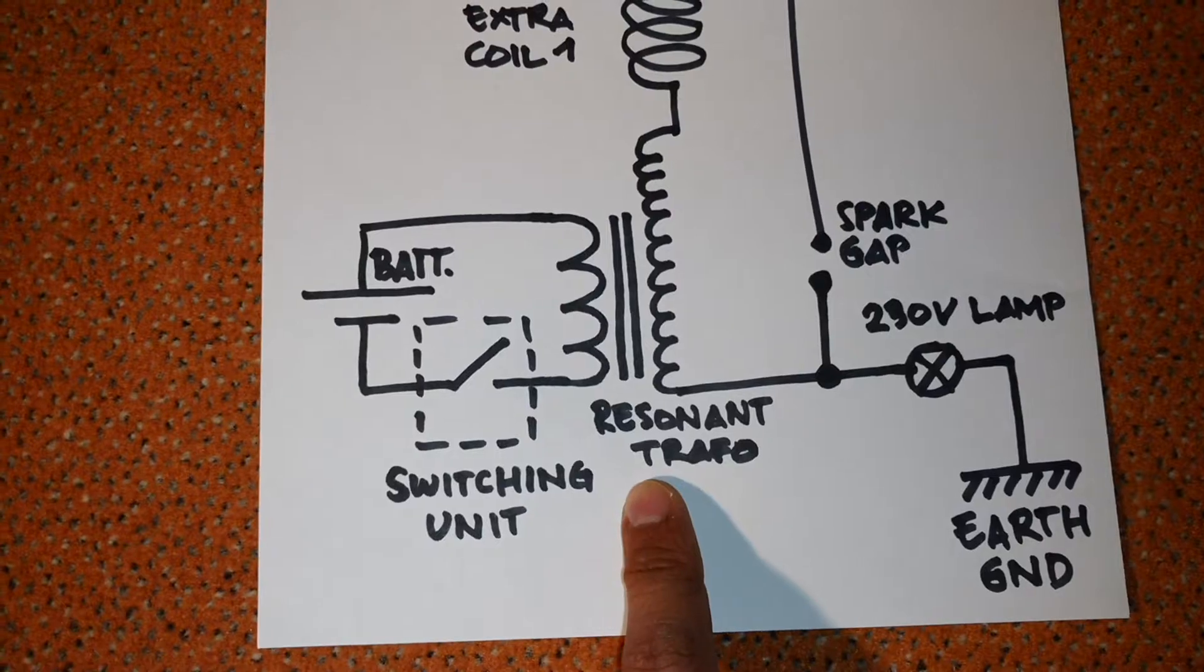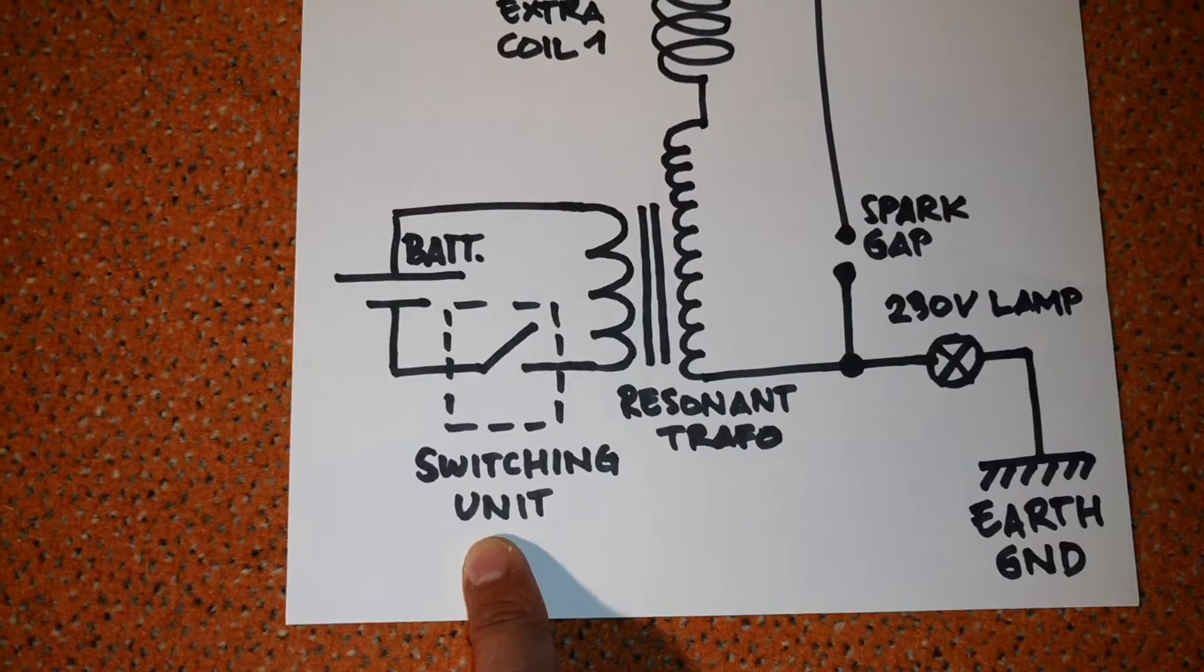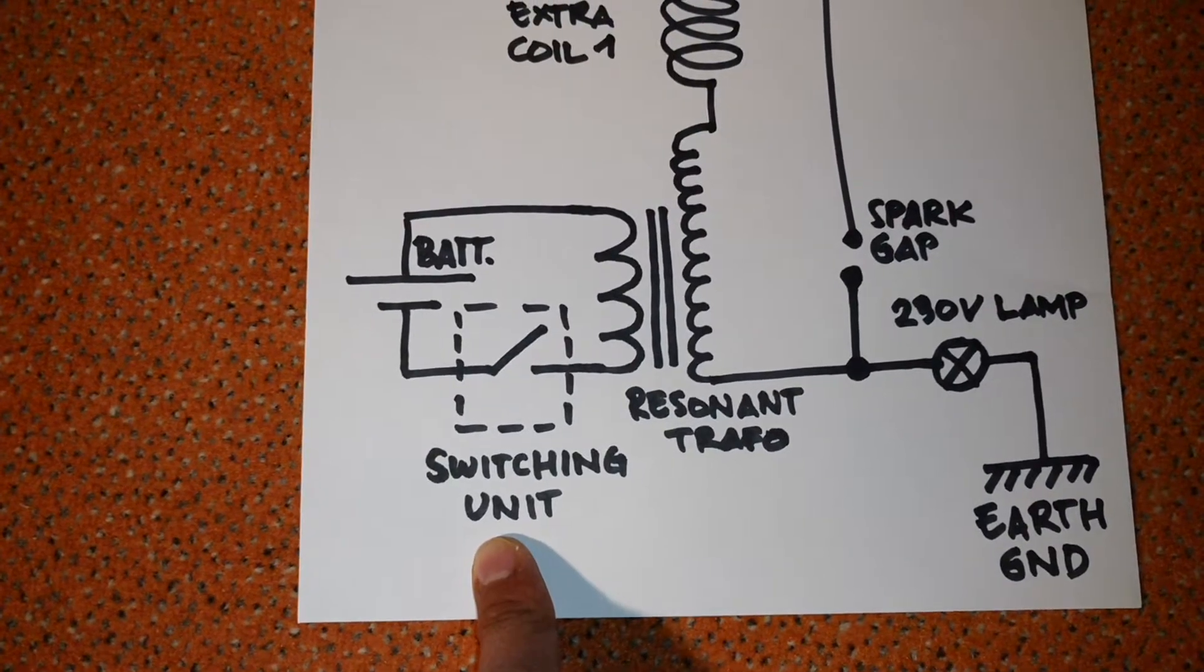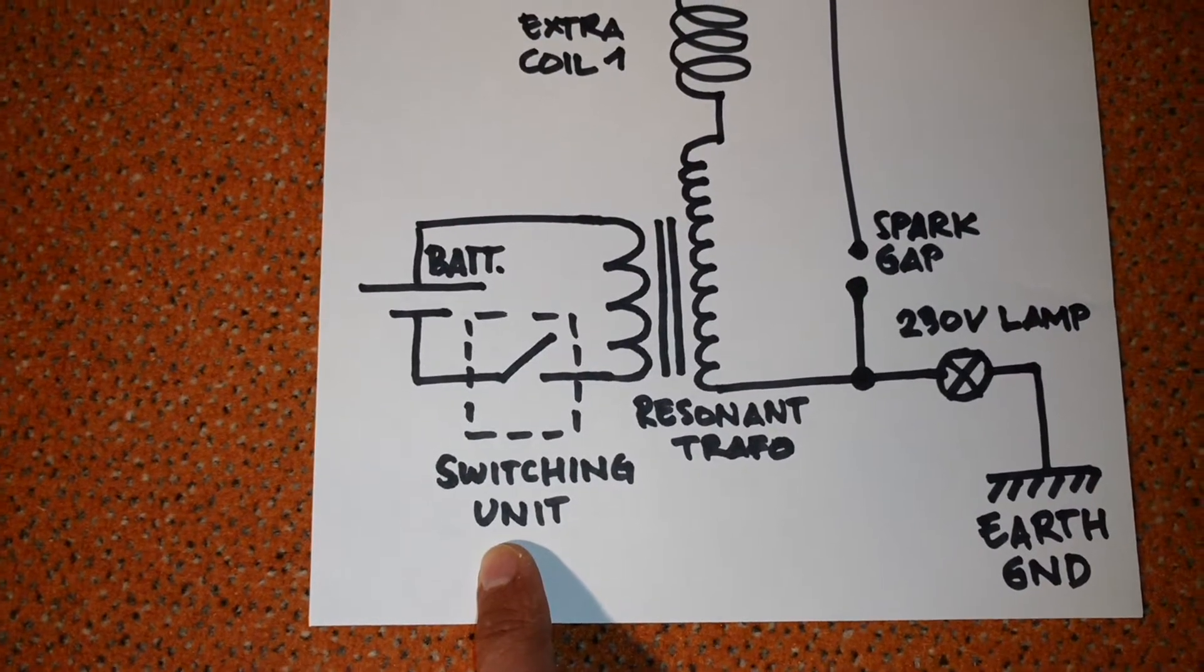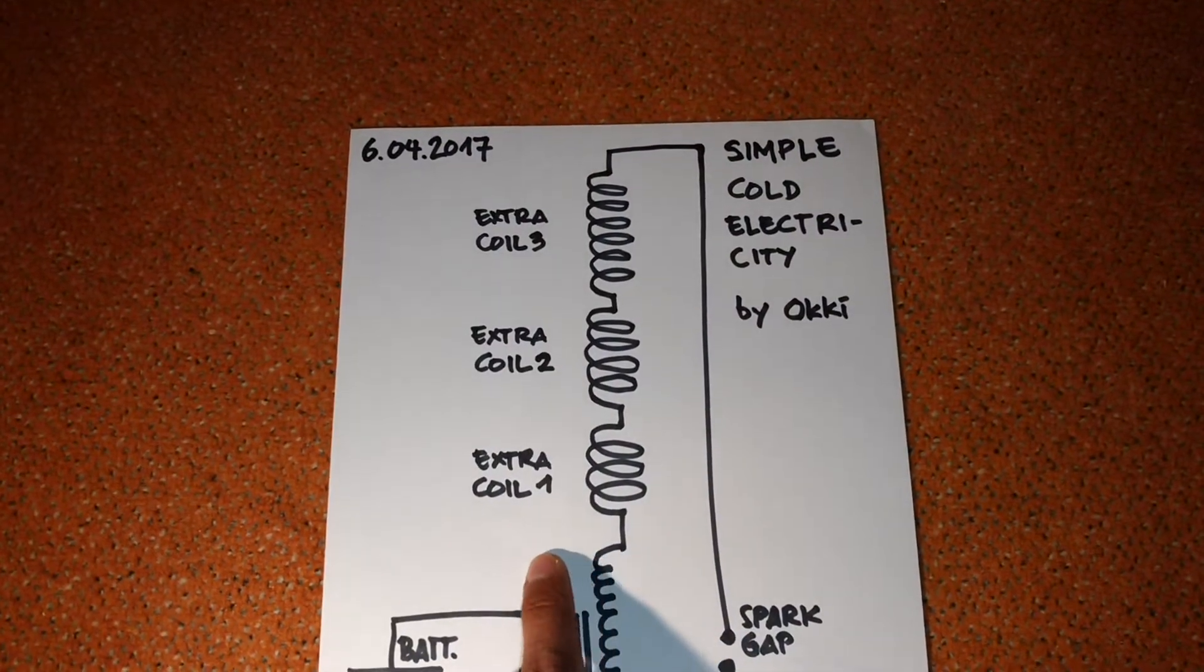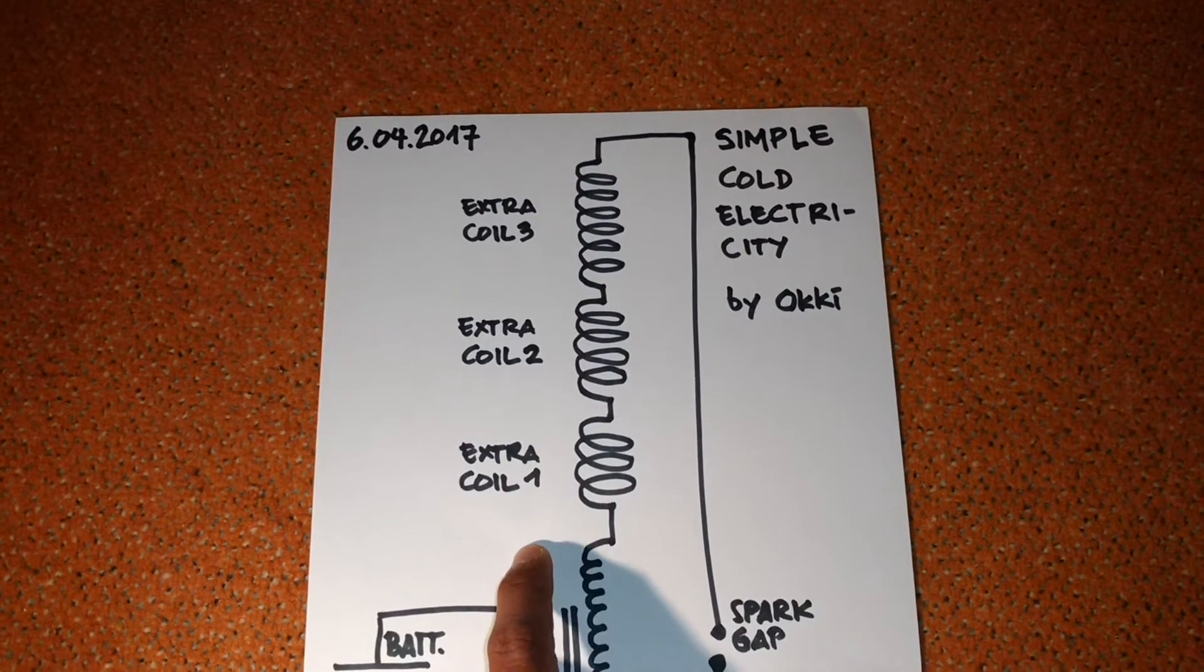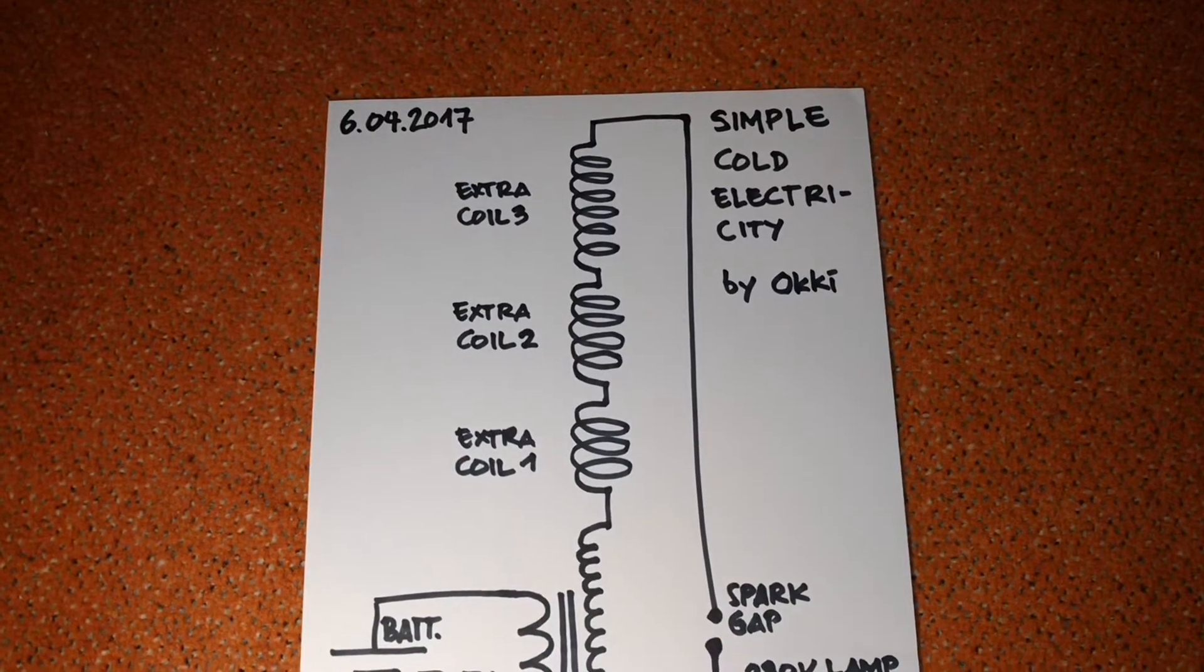This resonant transformer will be switched by a switching unit. In this case I use a MOSFET which is driven by a function generator. And as usual I use three extra coils, but I think you don't need to use three coils.